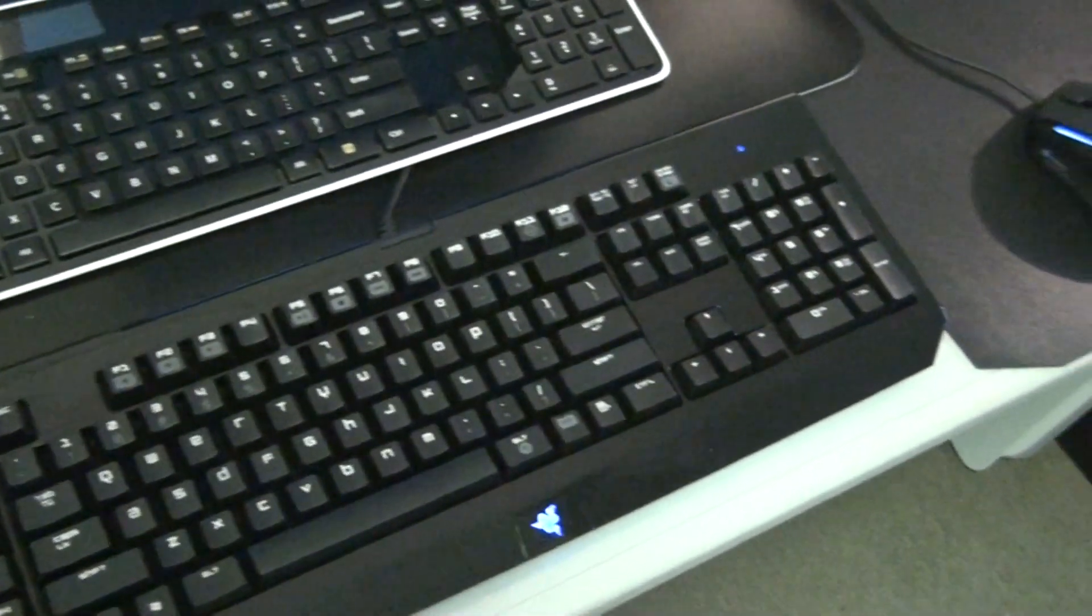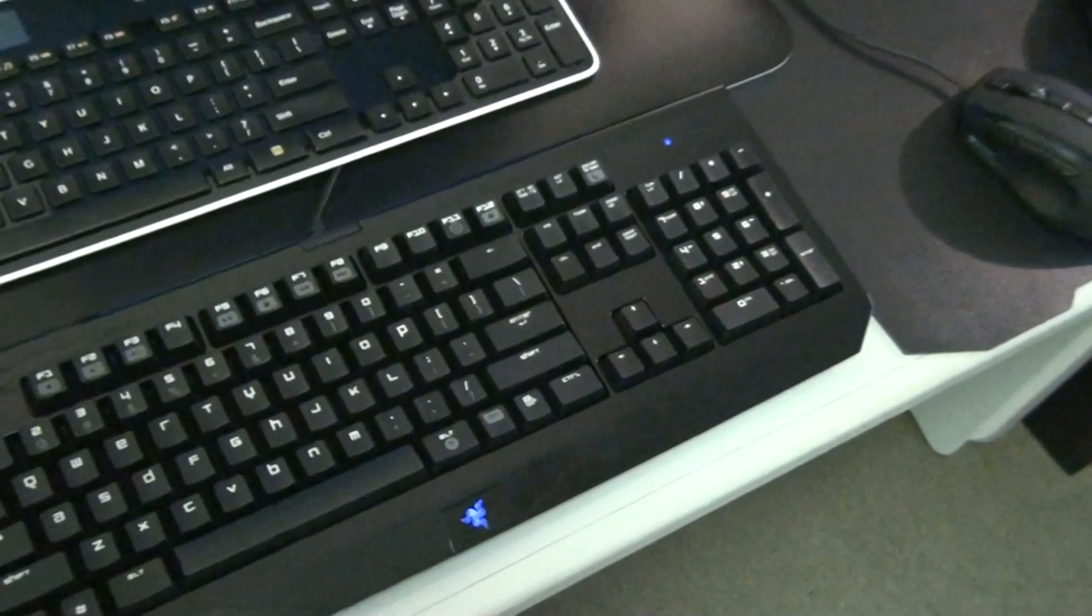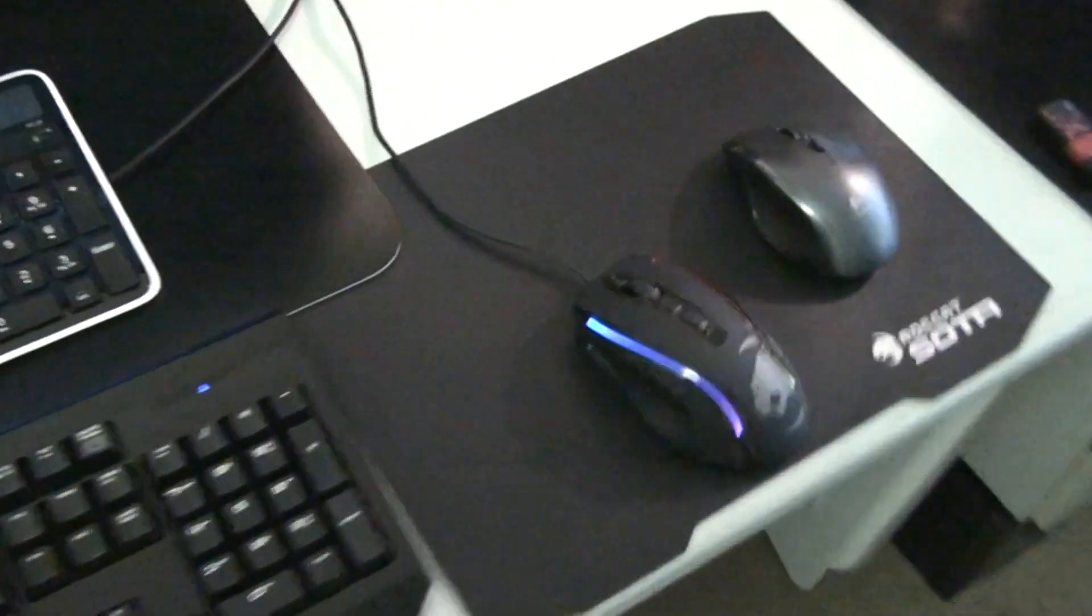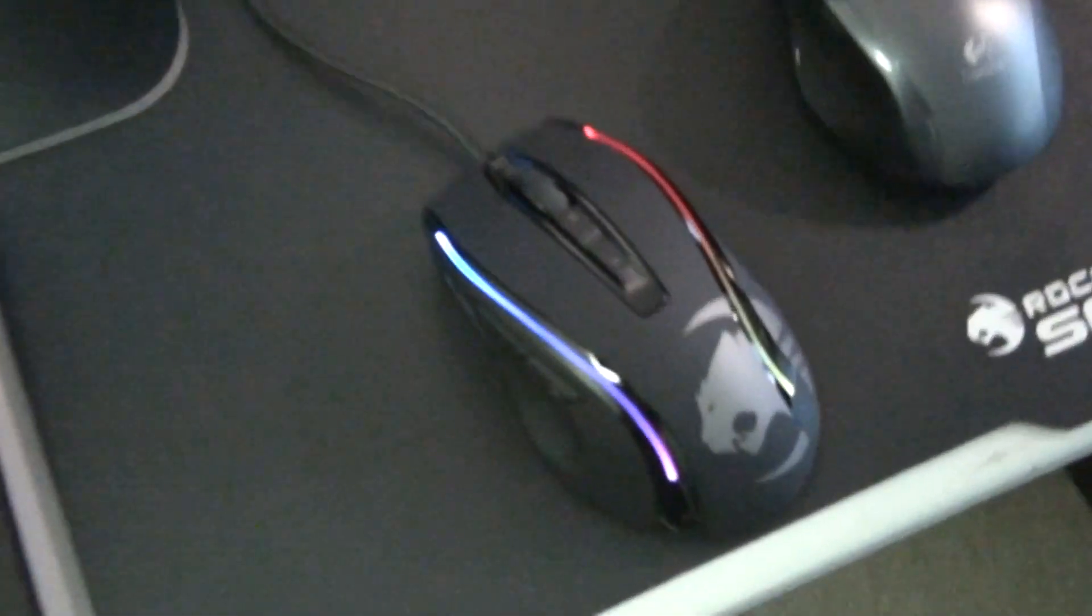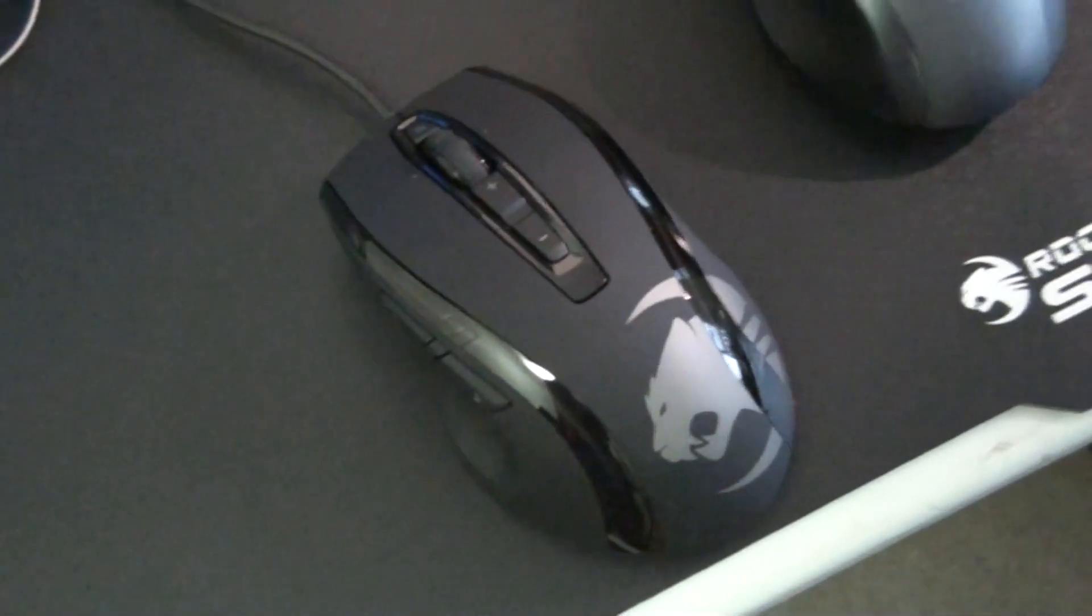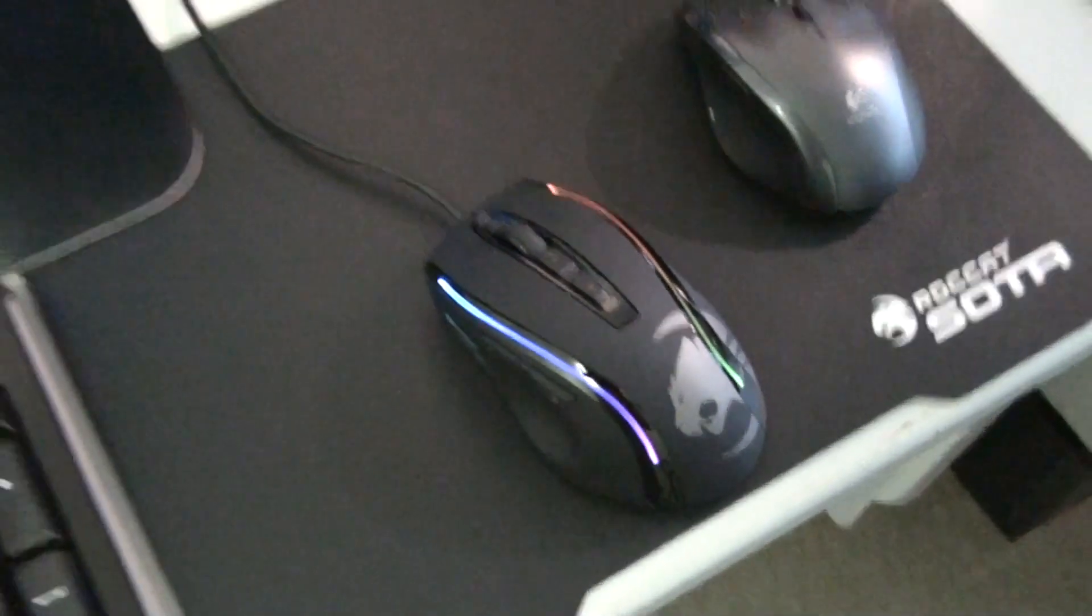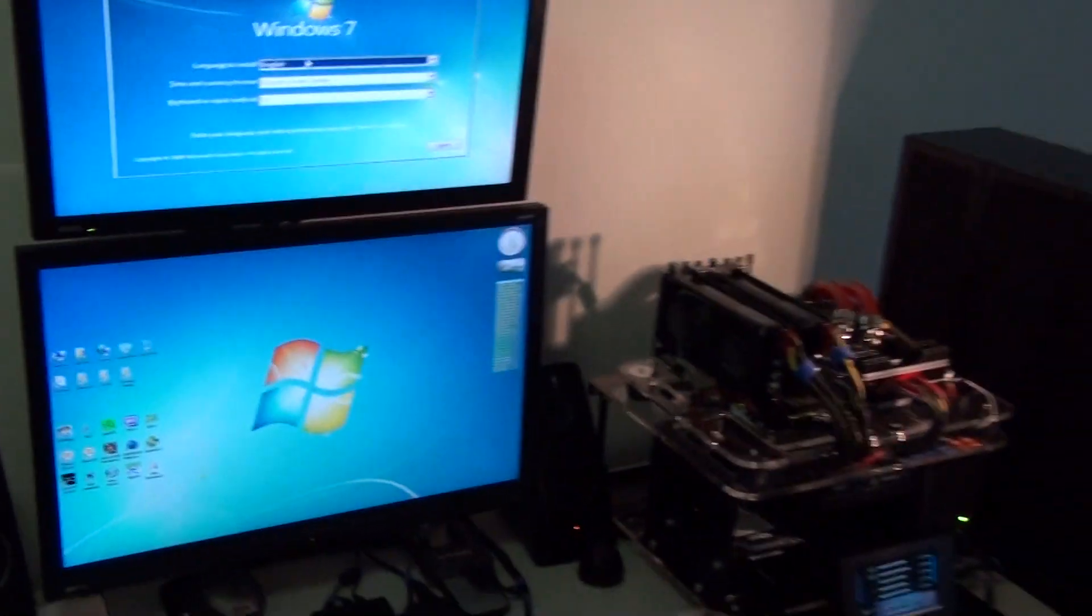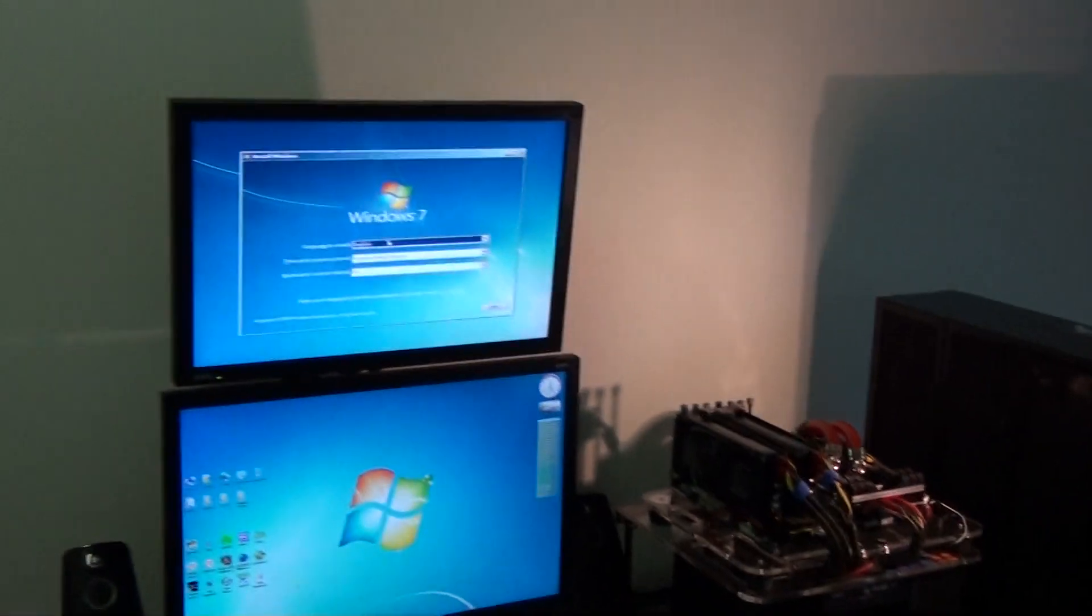So just running a Black Widow and a Roccat Cone Plus. So this is the whole setup.